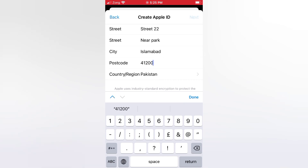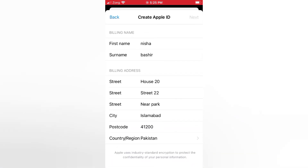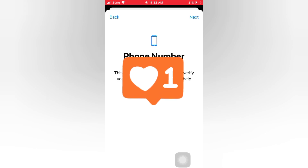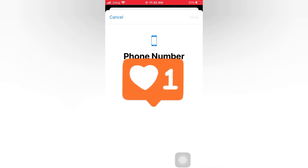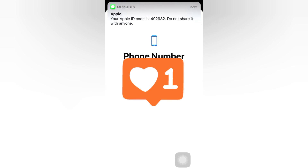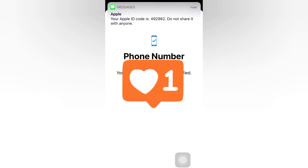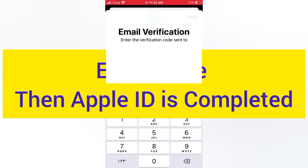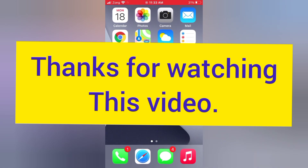Enter your city name and postcode. Tap next and verify your phone number. Enter your email verification code — go back to the home screen to check for it. Your Apple ID is now completed. Thanks for watching. Bye.